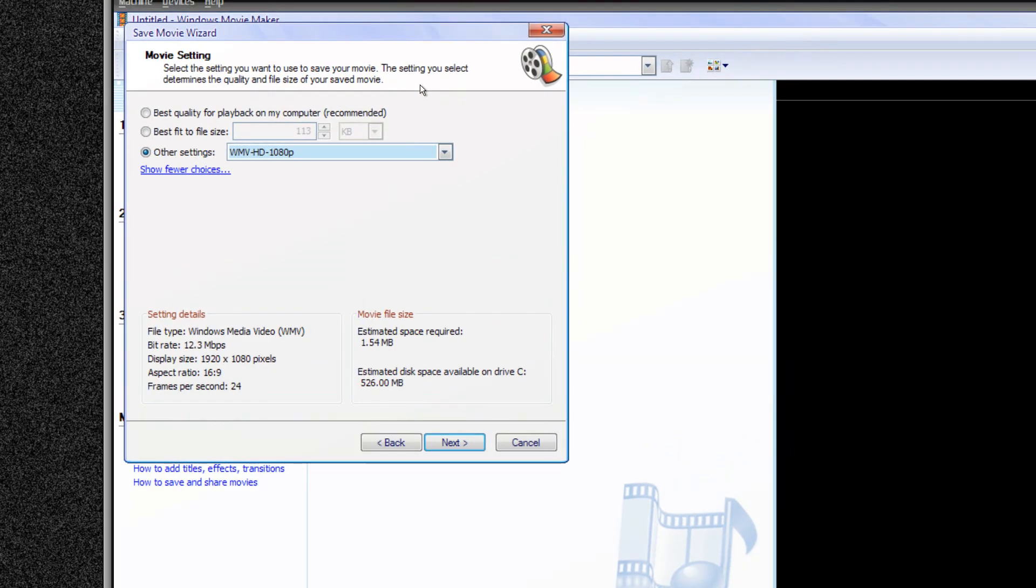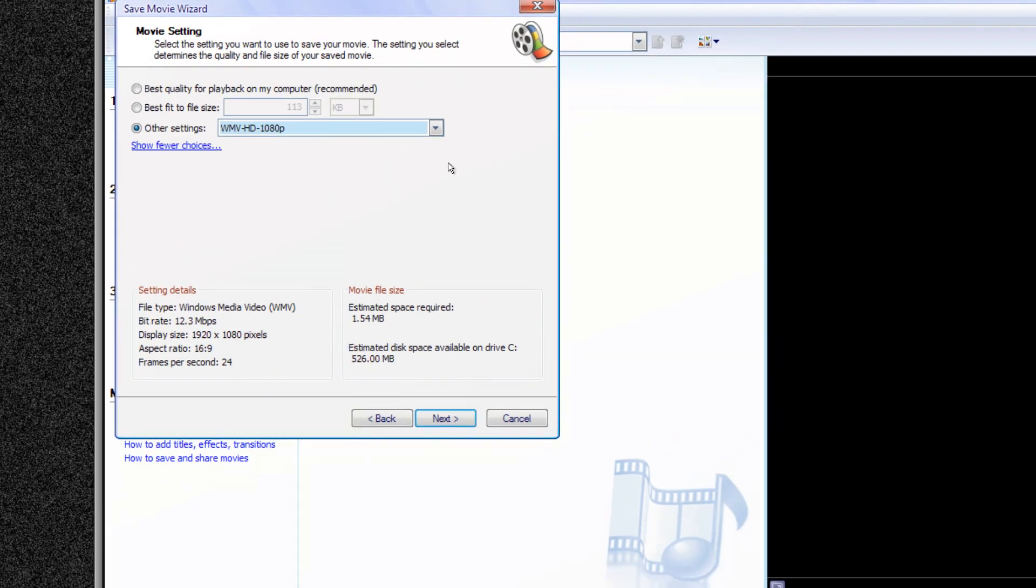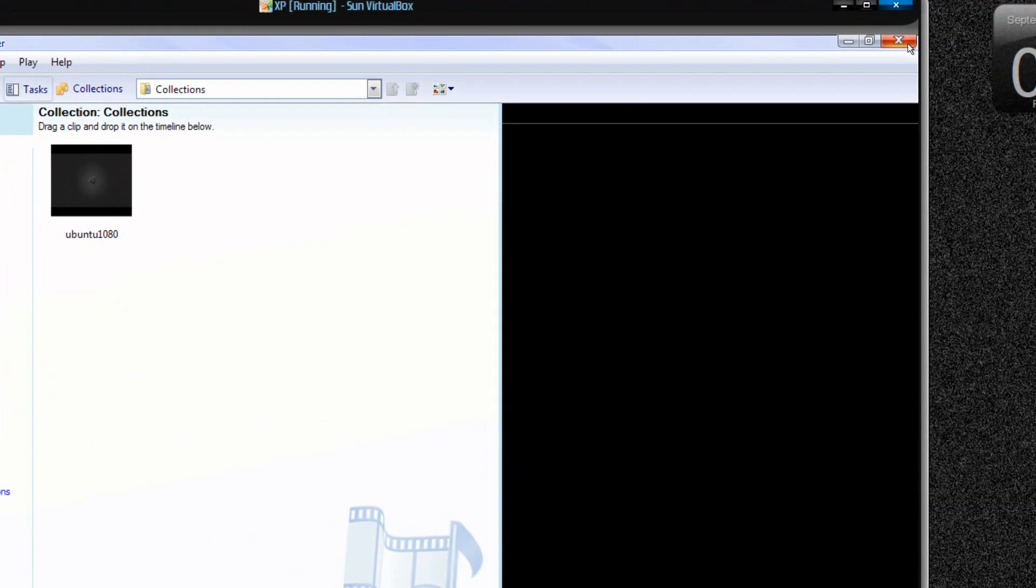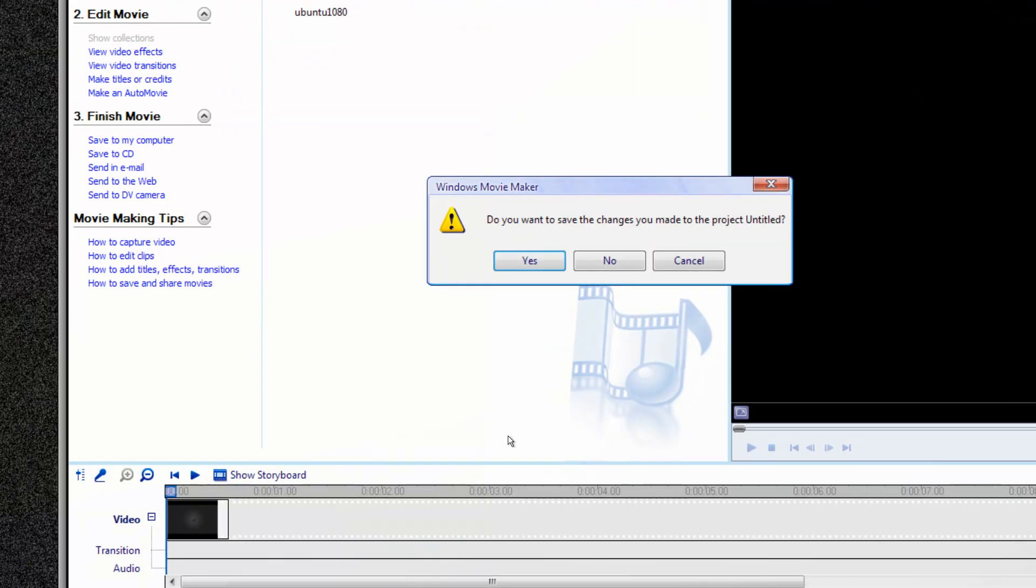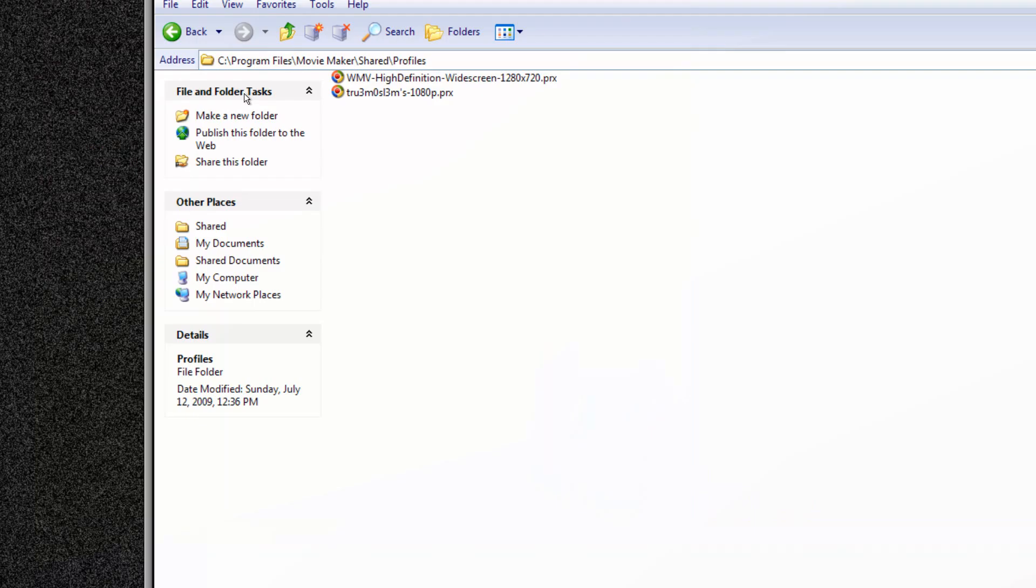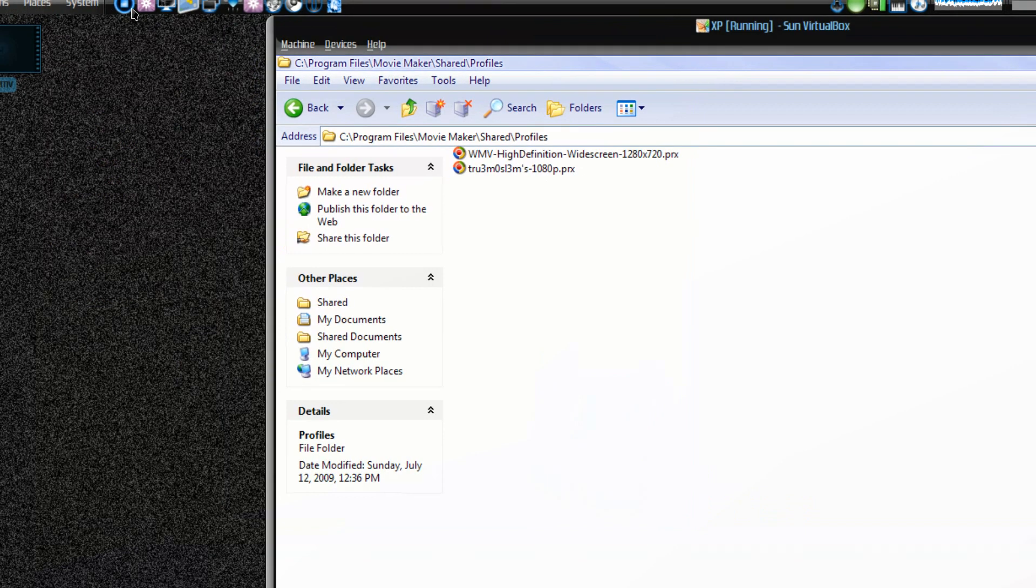Nothing much that said, you don't have to switch to Windows Vista just to get this 1080p full high definition feature on your Windows Movie Maker. You can just use this trick, tip, whatever. Okay, comment, rate, subscribe. Assalamualaikum warahmatullahi wabarakatuh.